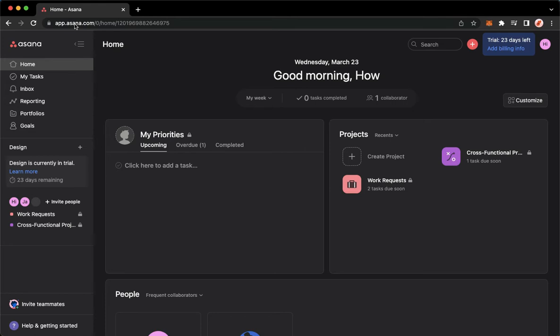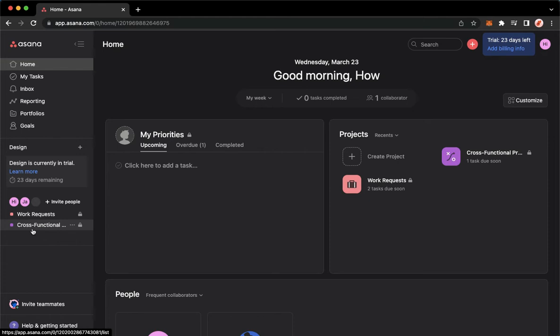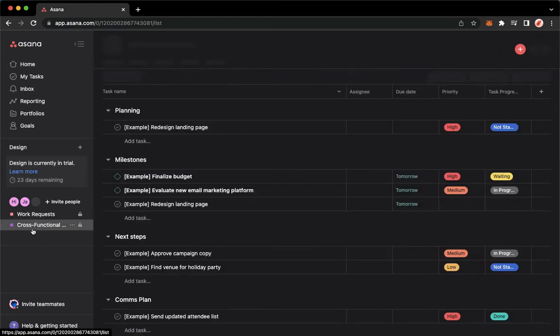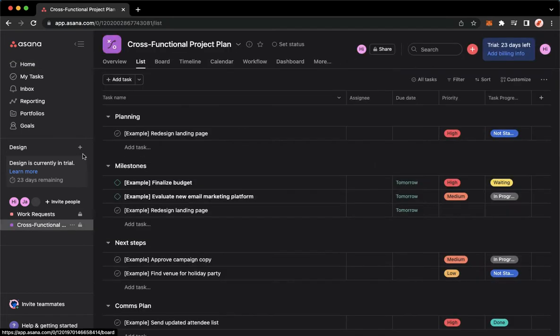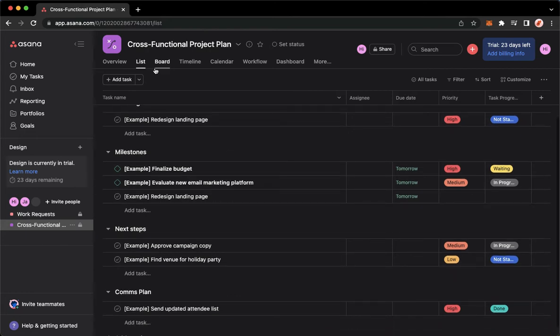Once you have signed in, you may now go to your project that you want to add dependencies. For example, I will add dependencies on cross-functional project plan. I'll just go to the list right here, which is the second option.